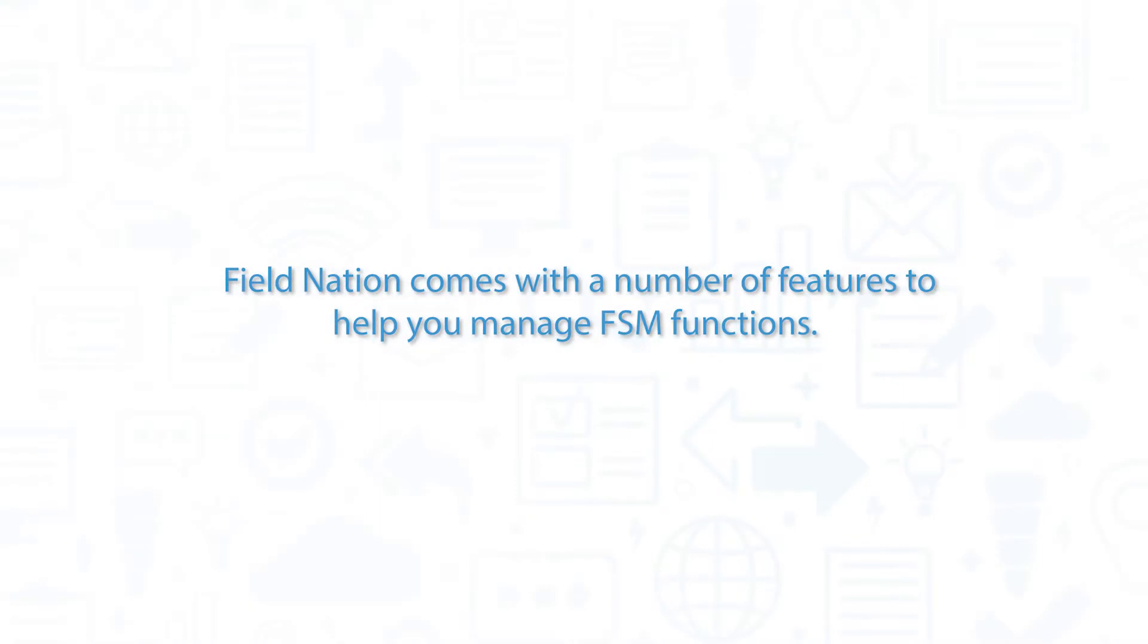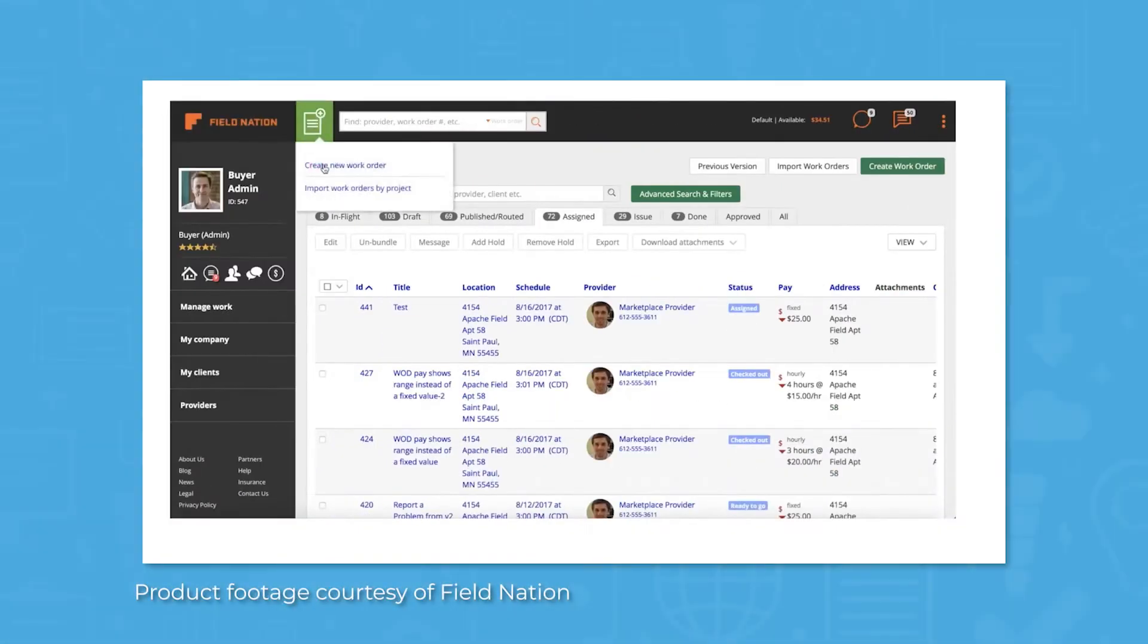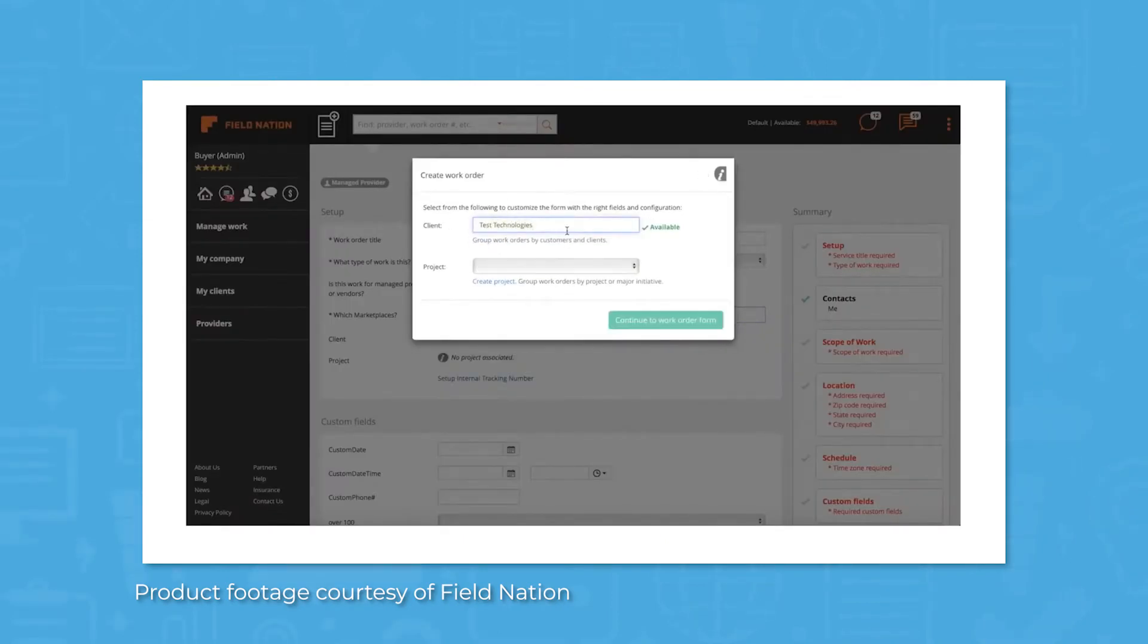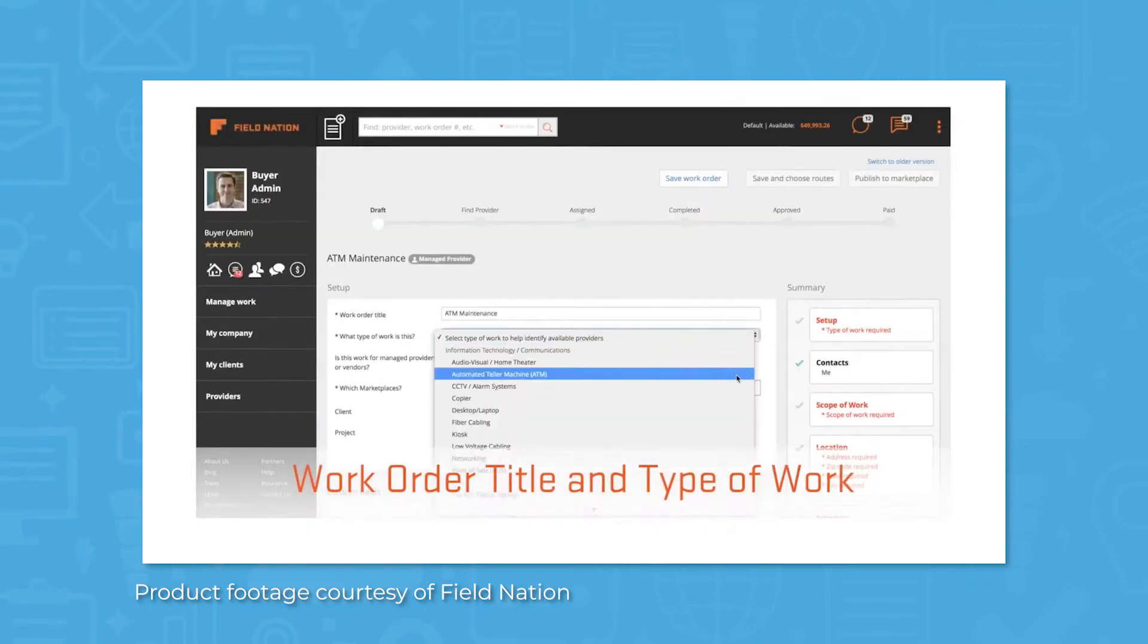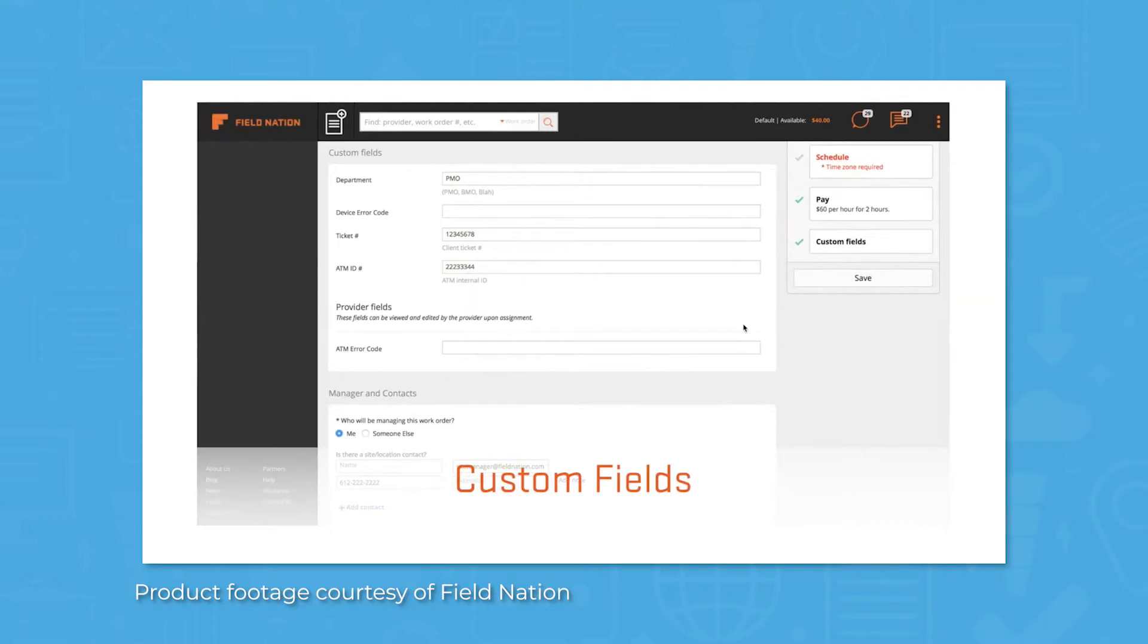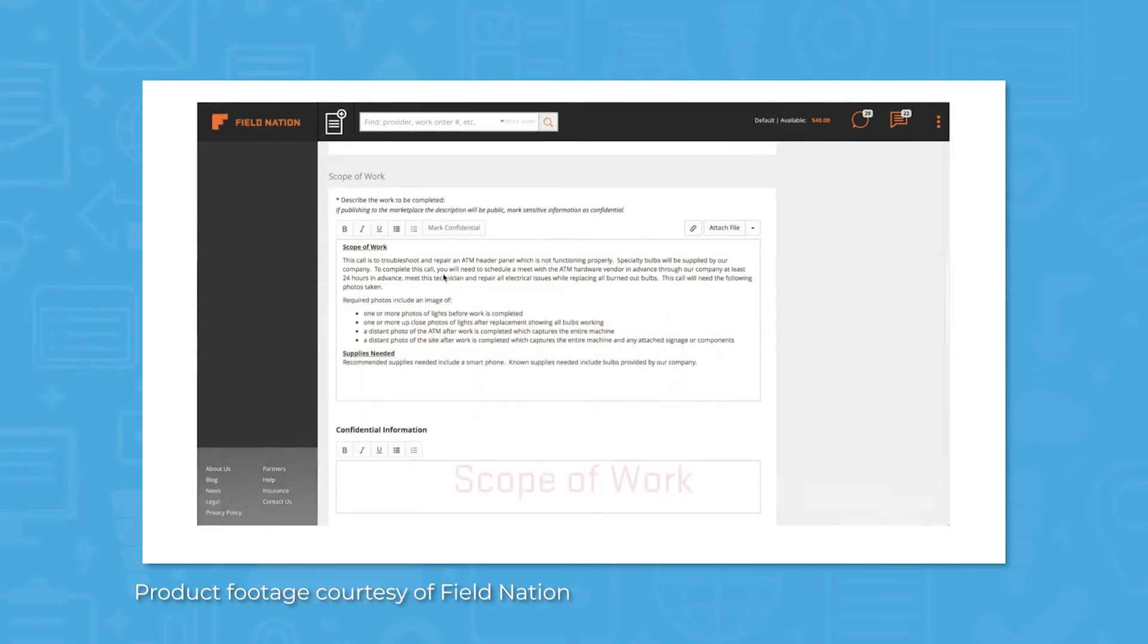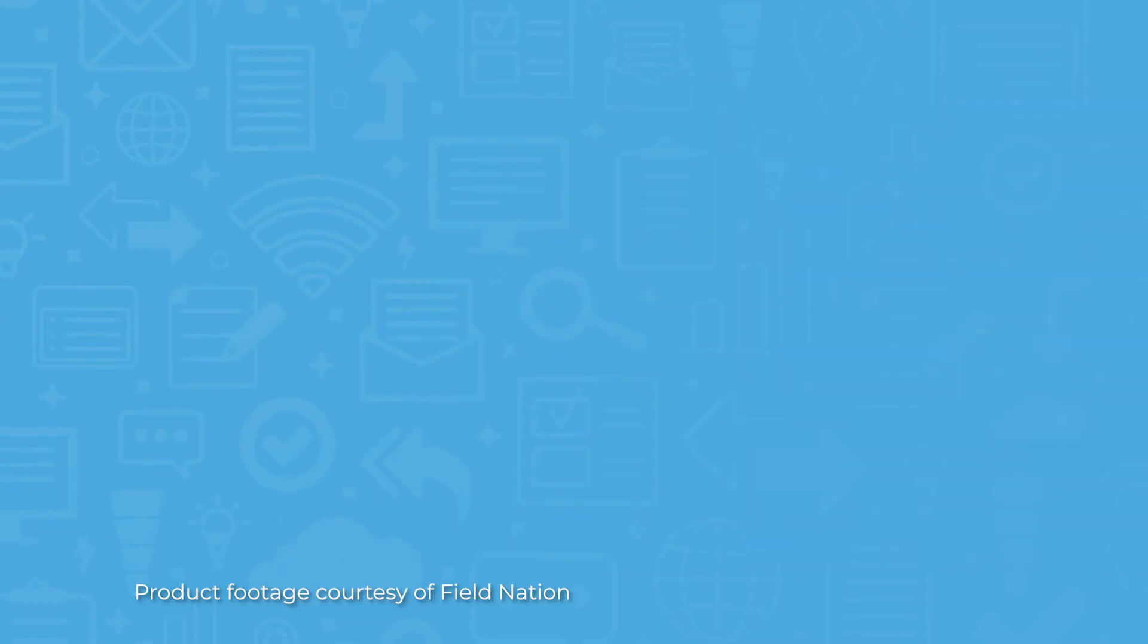Field Nation comes with a number of features to help you manage FSM functions. Field Nation uses a work order builder where you can specify the scope, location, schedule, and pay of your project. Within the work order, you can include specific tasks or milestones that must be completed so progress can be accurately tracked once the project begins. You can either post your work orders one at a time, create a template to post similar jobs in the future, or mass upload work orders for larger projects like nationwide rollouts.